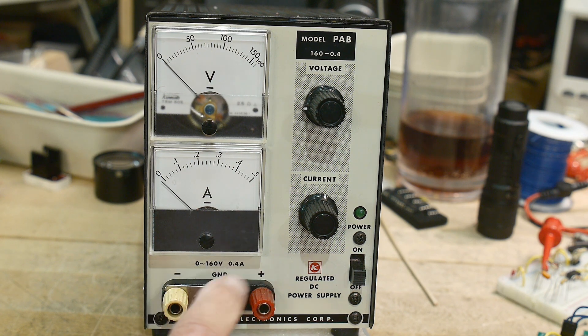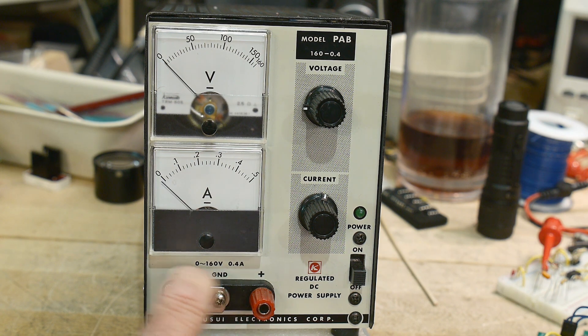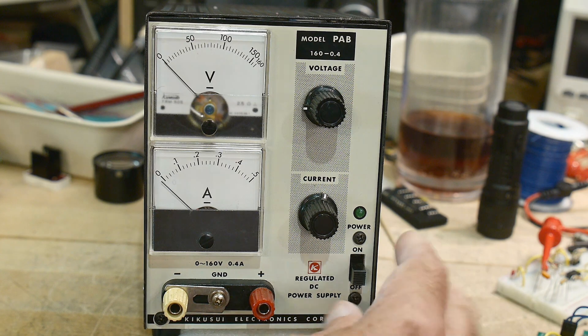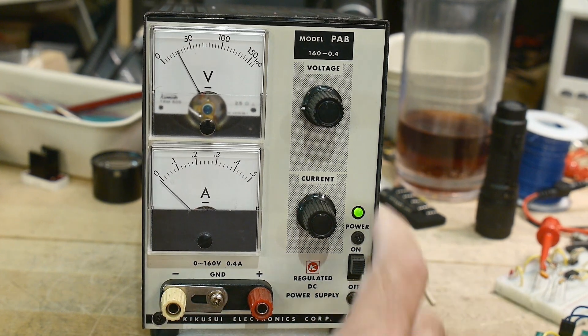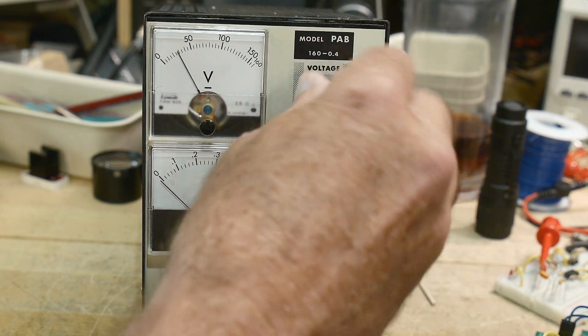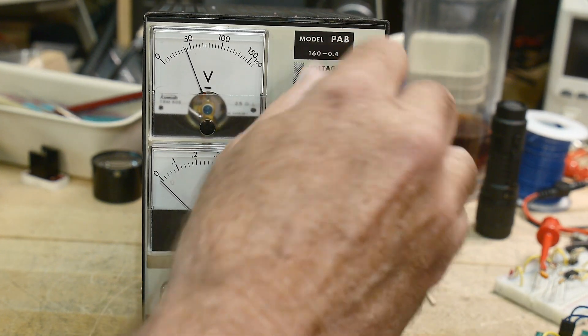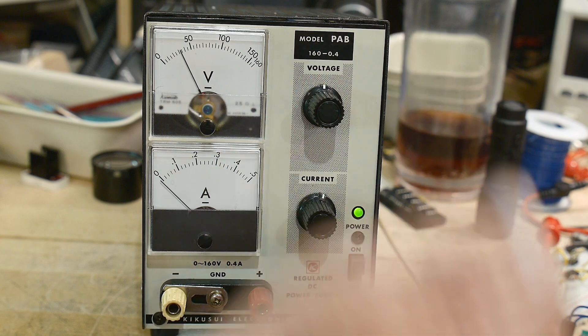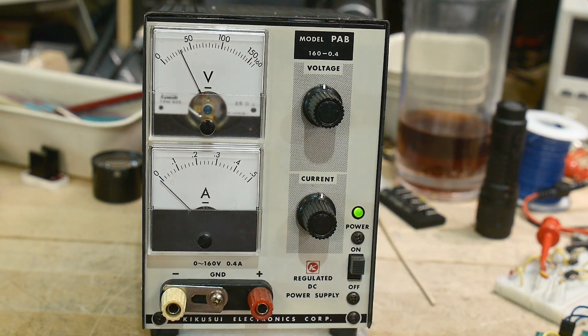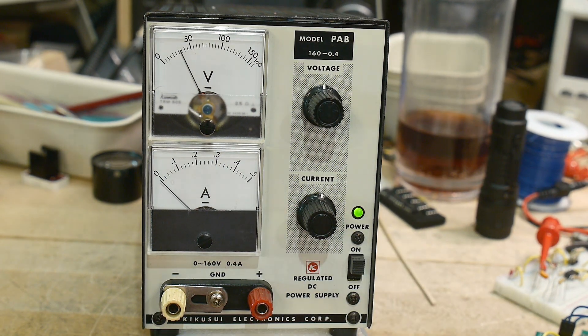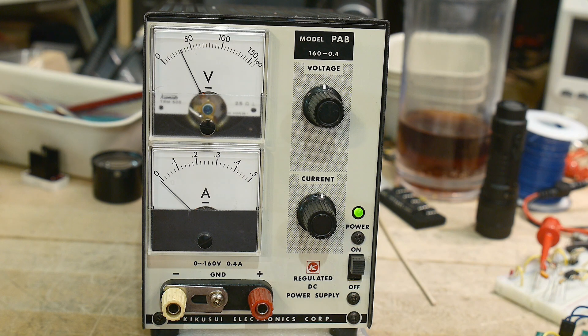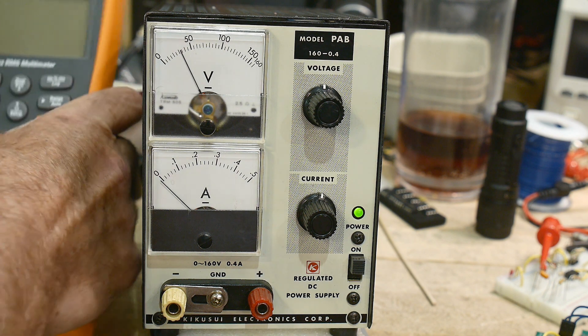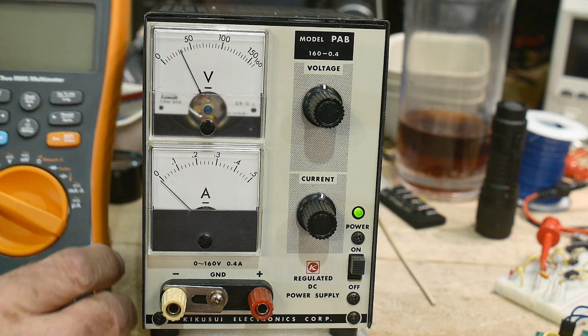So it has a grounding post and a little switch in the front here. And it has a 10 turn pot for the voltage, which is really nice. Current is a one turn pot. Let's look this thing up and see how much volts it outputs.